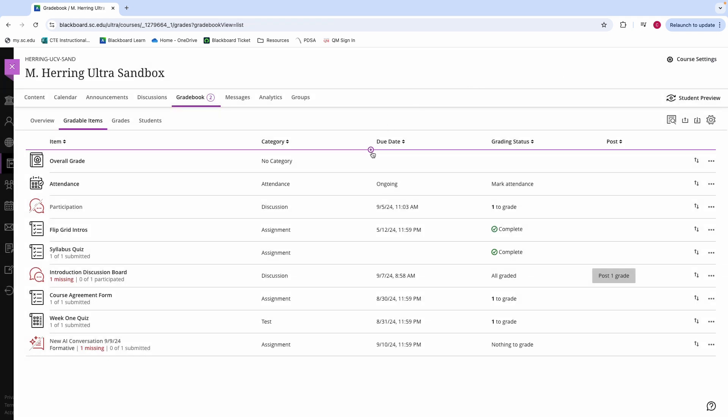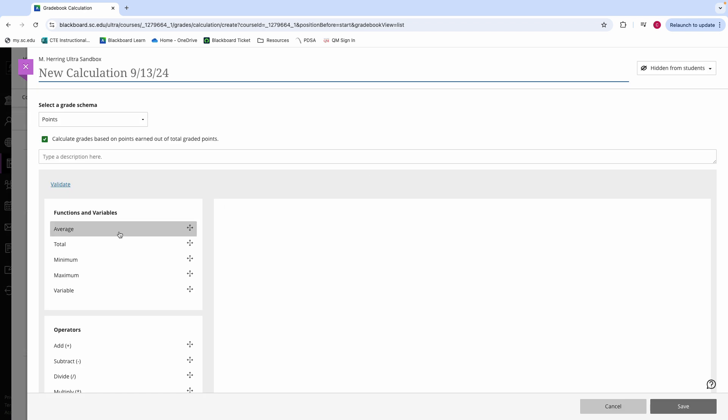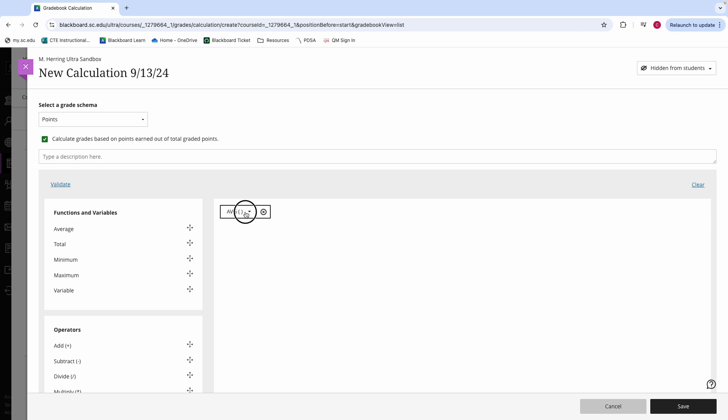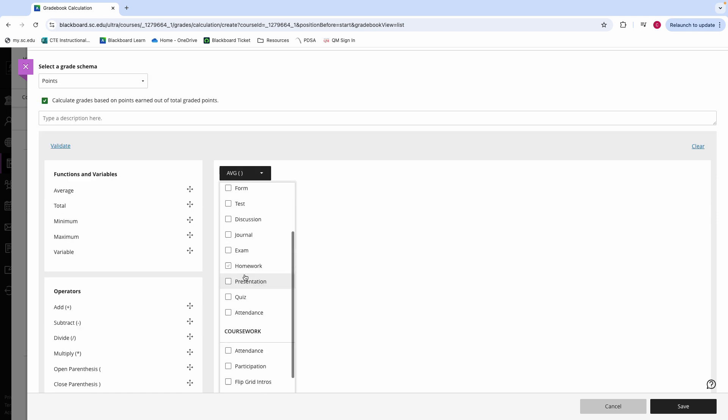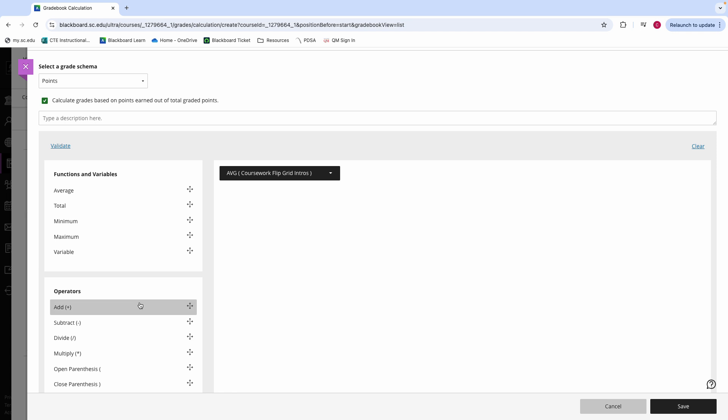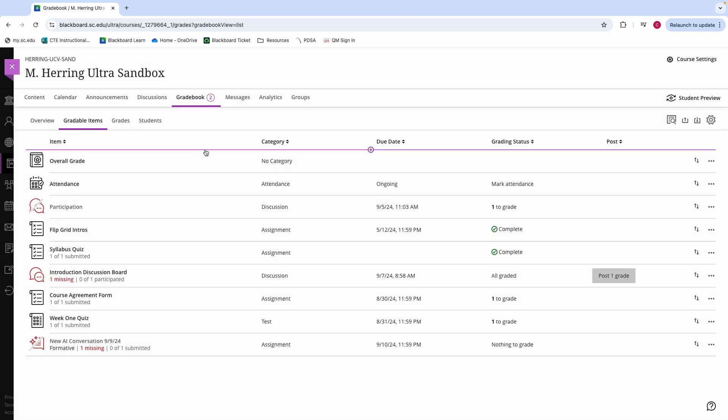If you also would like to keep a running total, or have an average grade, such as like a midterm grade that you want shown to your students, you can add a calculation. From this menu, you can include an average total minimum from the functions and variables as well as any operators. Whenever you create the functions and variables, you will be able to select the specific categories or individual course items you would like to be included in your calculation. And whenever that is completed, you can save and have a calculation in your grade book that can be displayed to students.